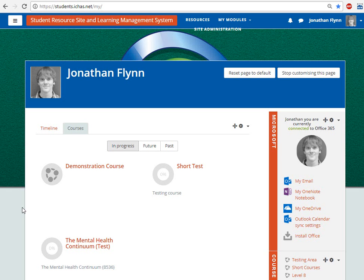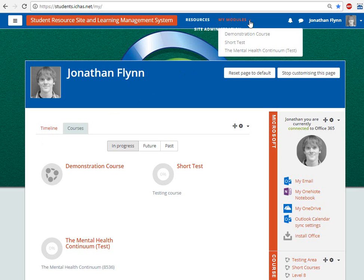Let's take a look at a typical module page to get a sense of how to edit and add content. You can access your modules by clicking on the links on the dashboard or by using the drop-down menu up here.